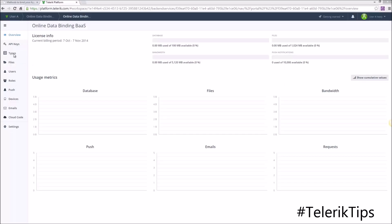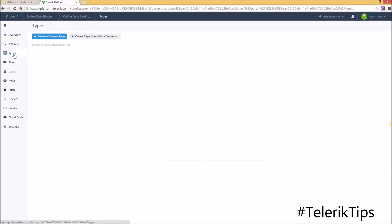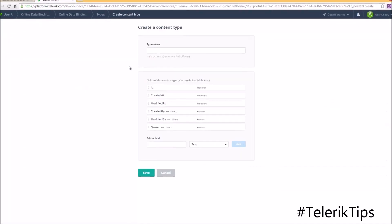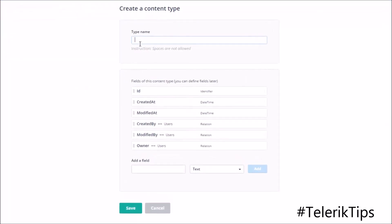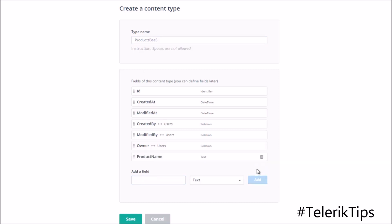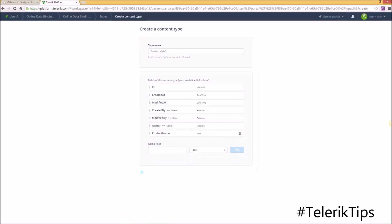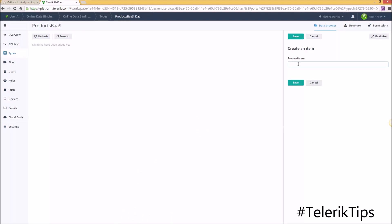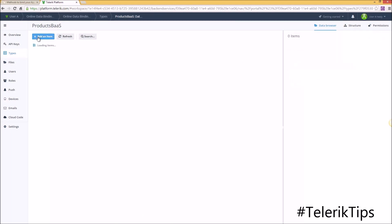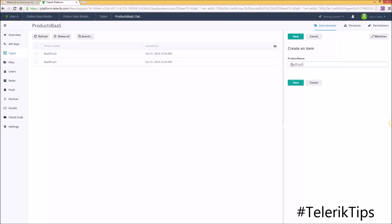Now under Types I'm going to start by creating a new content type. Let's call it 'products backend service' and add one field called 'product name' of type text. I'll be adding three different items into this product backend service type.